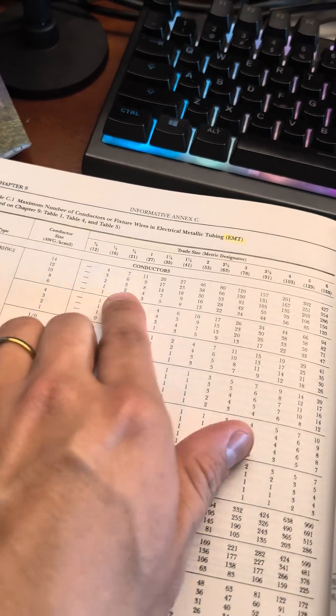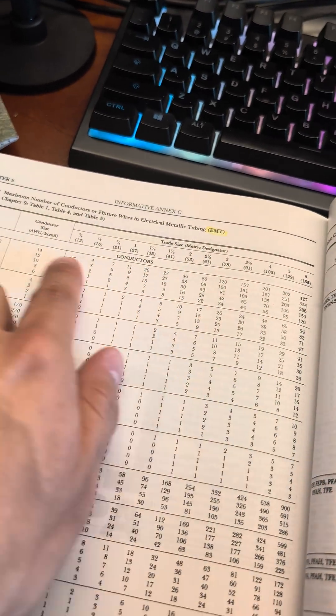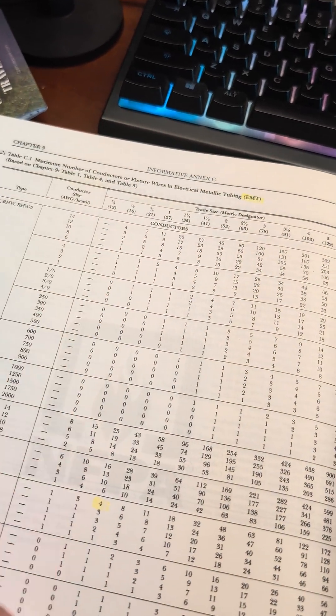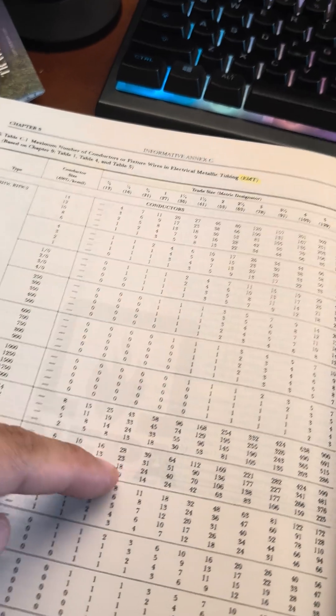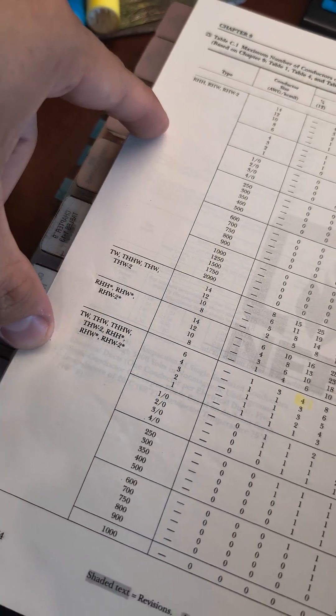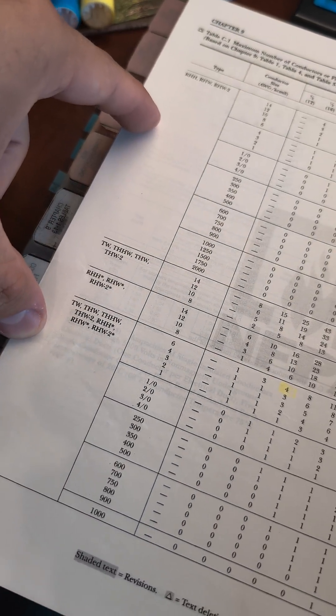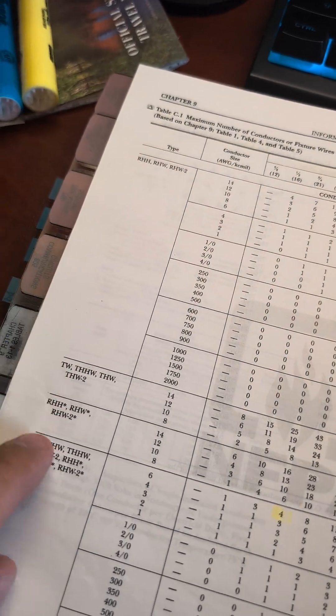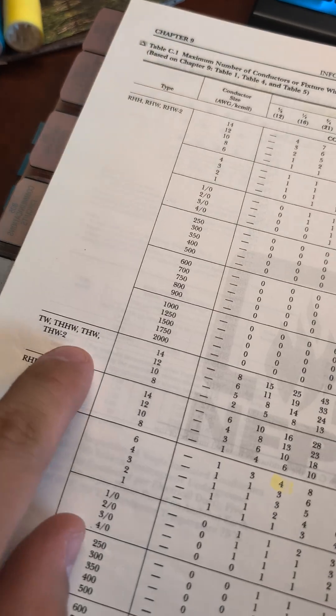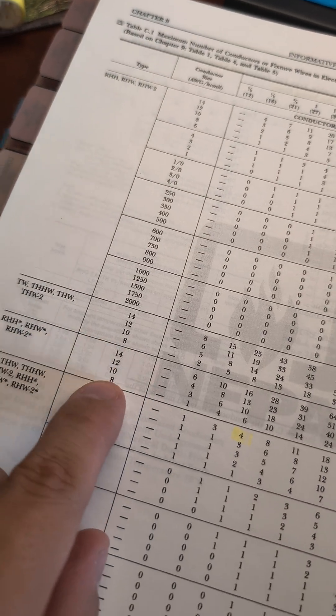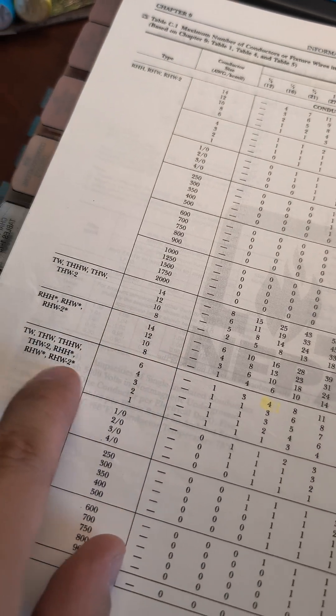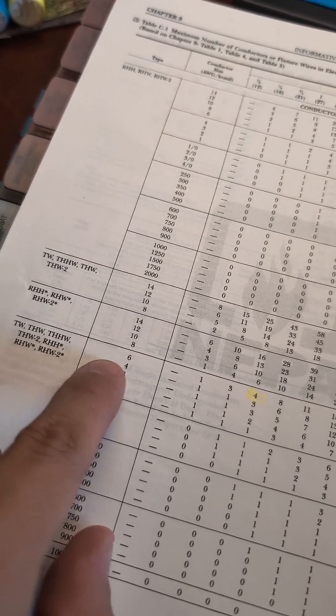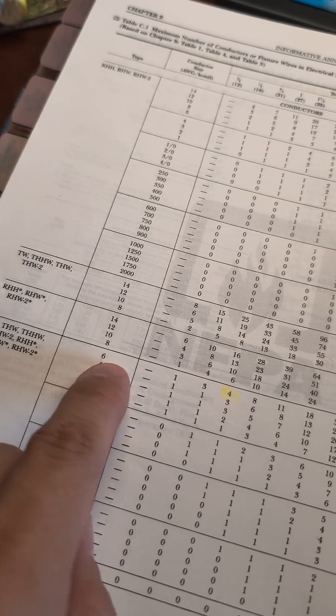And so how this table works is you have your trade sizes across the top. These are the number of conductors you can fit in there, and then these are the conductor insulation types. We're looking for THHW, which is here, but we're also looking for number six. So we're going to have to go down to the next section, which is here, number six.